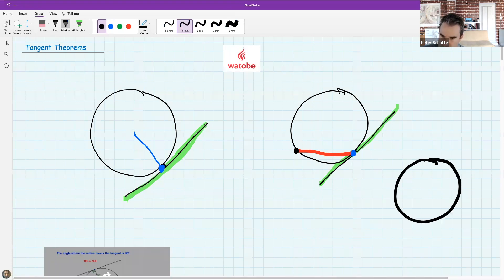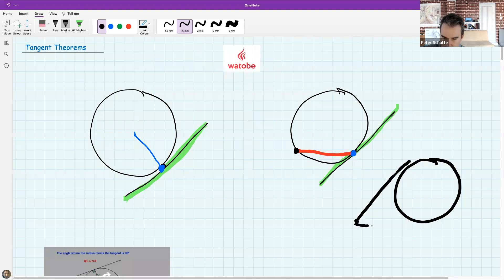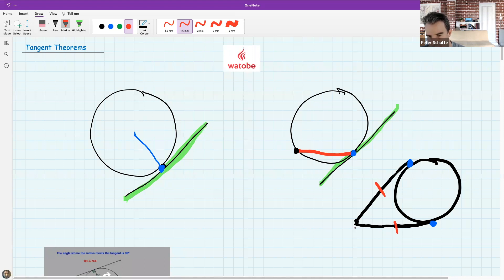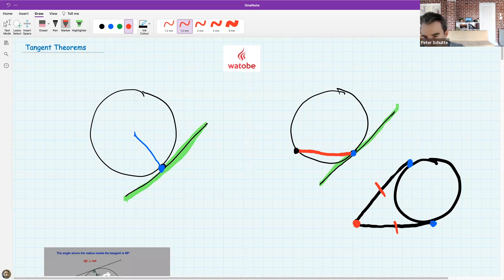The last thing - we might get to it today - is that if we have a point outside the circle that touches the circle at a point of tangency on either side, those tangent lines are going to be equal in length. So tangents from a common point outside the circle will have equal length arms.